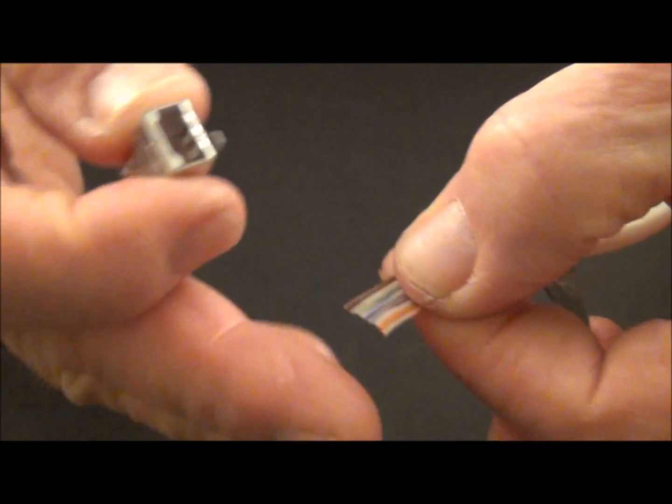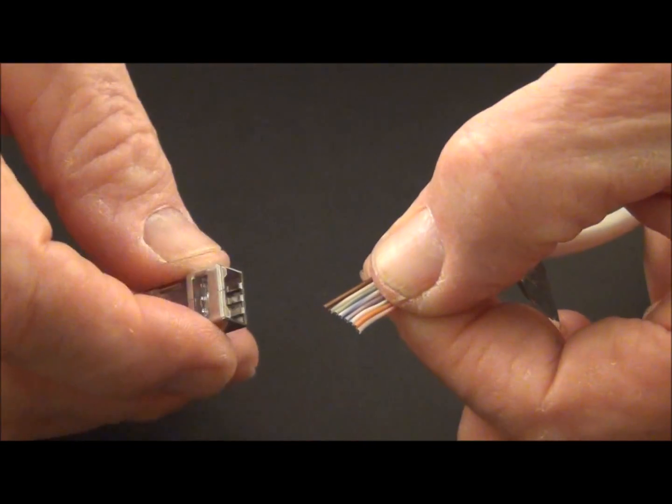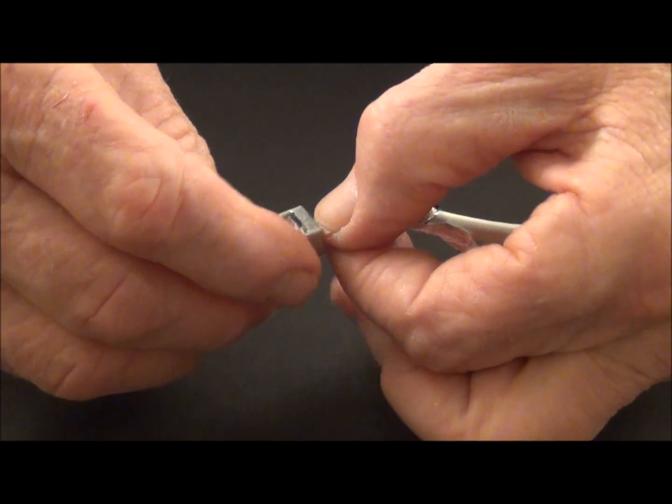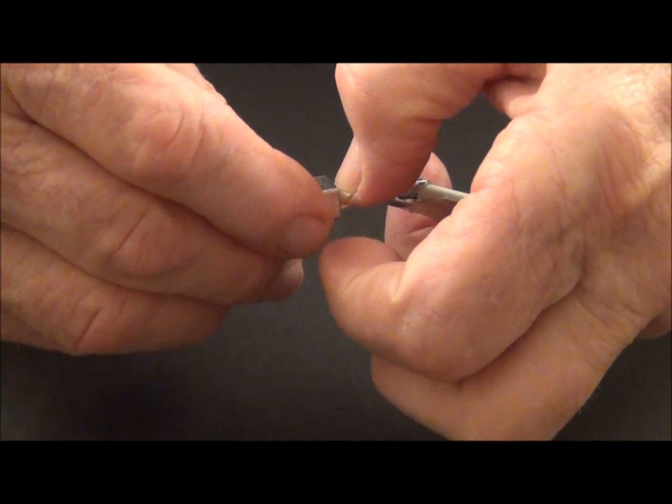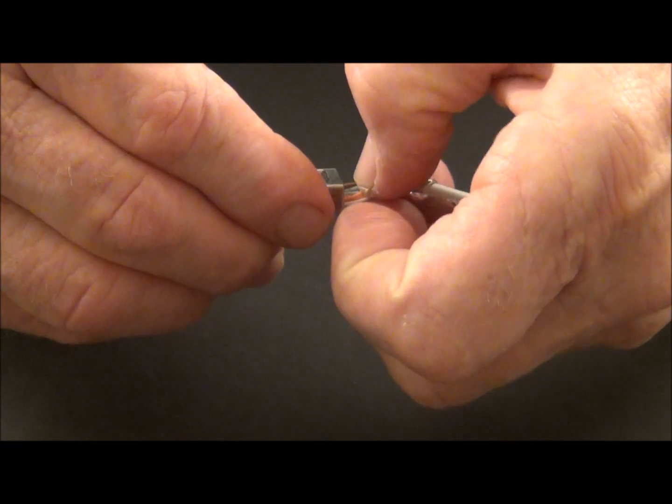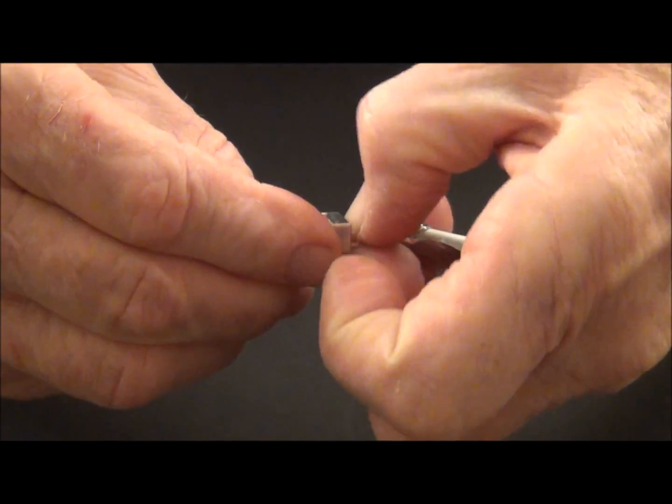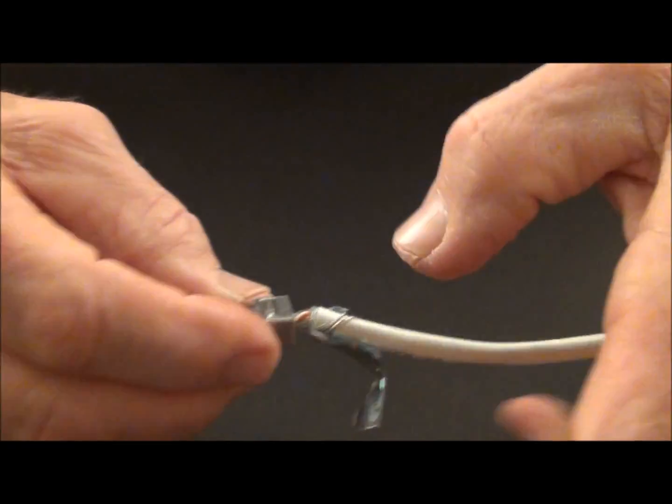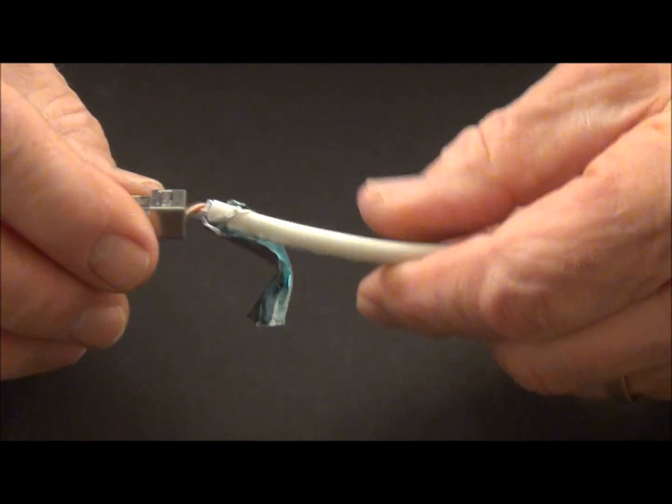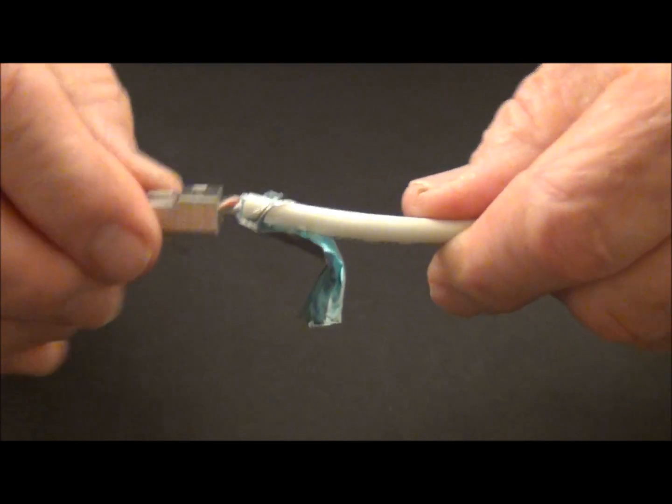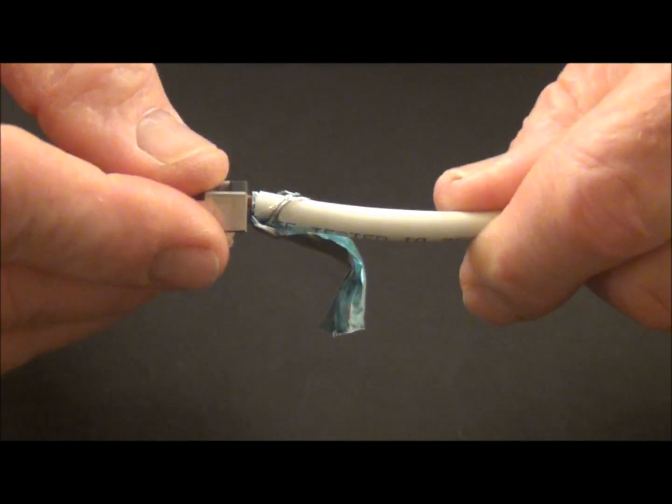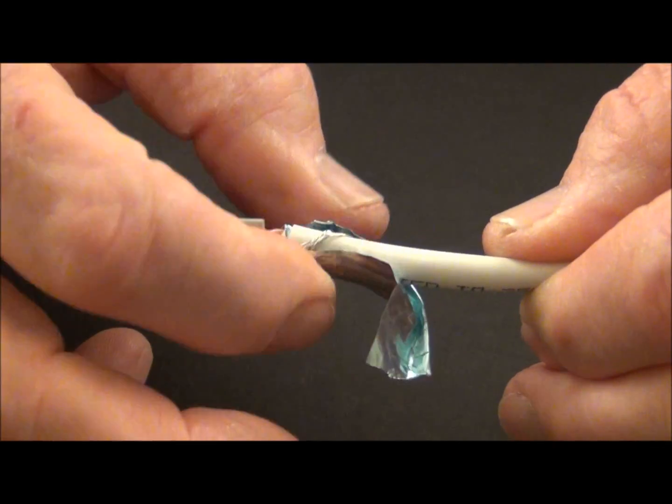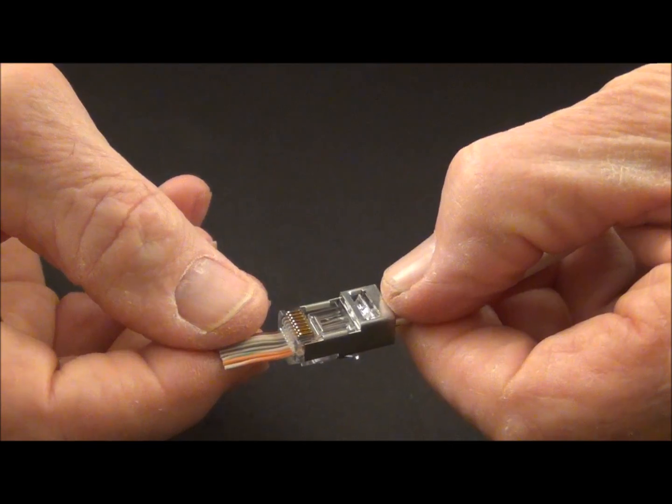And now I'm going to take my connector, did a nice clean flush cut in the front. And we're going to put the connectors through. And they come out the front end.